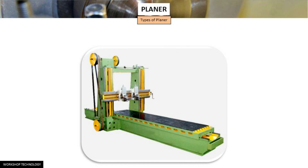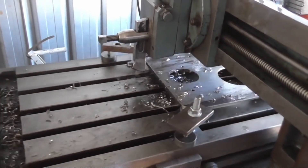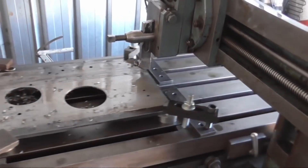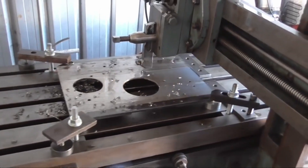A shaper planner is used primarily to produce vertical, horizontal, or inclined flat surfaces using a single point cutting tool. It is used for machining large and heavy work pieces that cannot be accommodated on the table of a shaper.